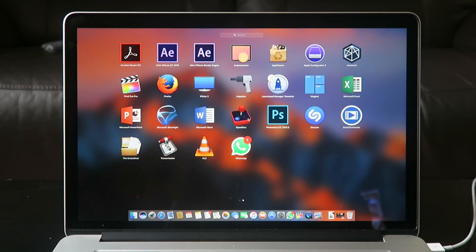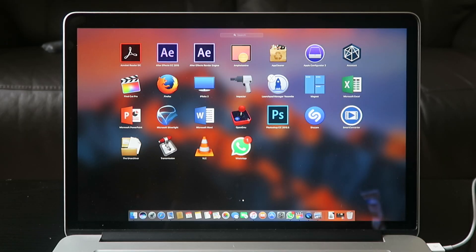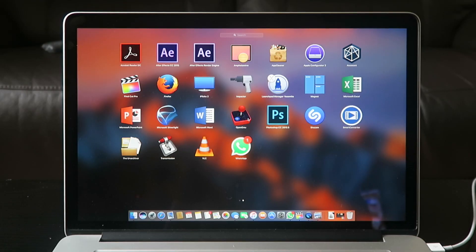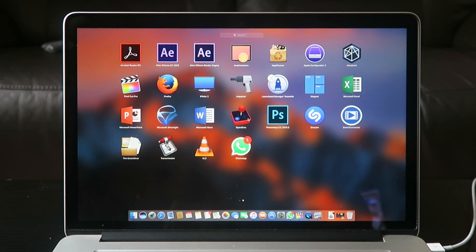Firefox is just an alternative browser, just in case Safari doesn't work or there are certain things I can't do on Safari. iFlix 2 is one of those apps that is like a must-have if you like to watch movies and put them in iTunes. Impactor is something that allows you to install certain things onto your iPhone and bypasses certain things.